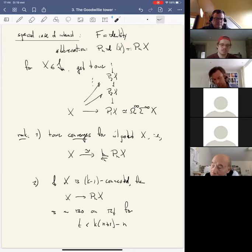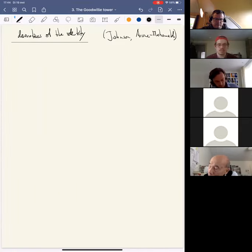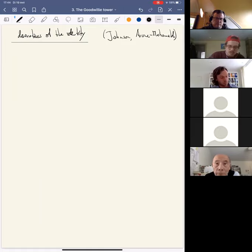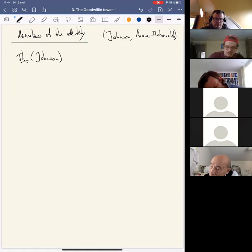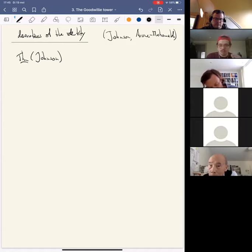Statement 2 is essentially a consequence of statement 1 plus the calculation of the connectivity of the fibers, which I'll say something about in just a second. What I want to do now is talk about the layers of this tower — in other words, the derivatives of the identity. These derivatives of the identity functor were first identified by Brenda Johnson, and the formulation of the result I'll give here is the one given by Arone-Mahowald. Here's the result: the nth derivatives of the identity can be identified as a certain finite spectrum involving the nth partition complex π_n.